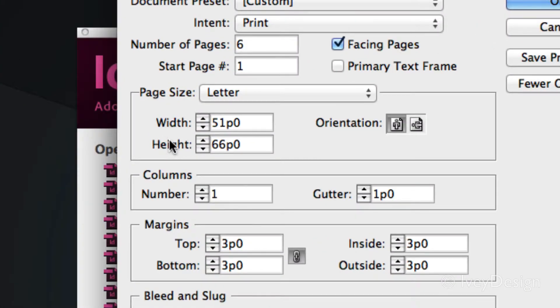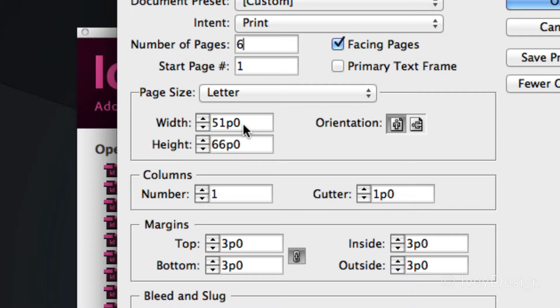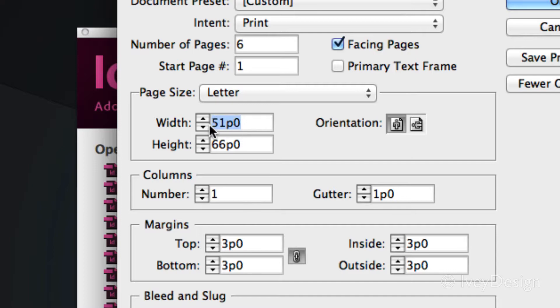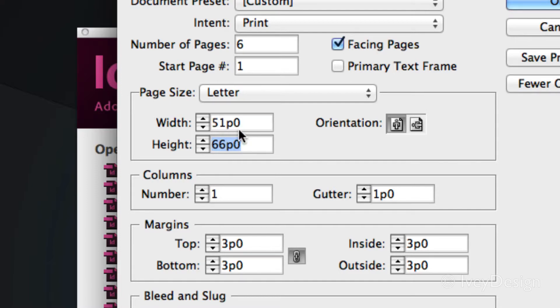But check out my width and height. Right now the 51 P0, this is measured in picas. Picas is just a common measurement for most printers. 51 picas is 8.5 inches. If I was to type in 8.5 IN and then tab down to my next one, it automatically converts the inches into picas, whatever I type.